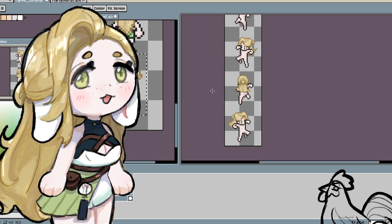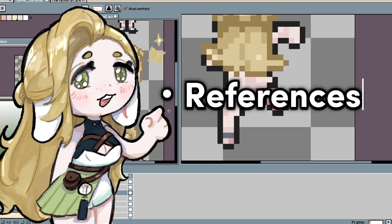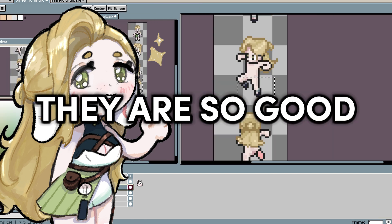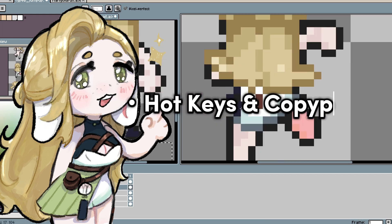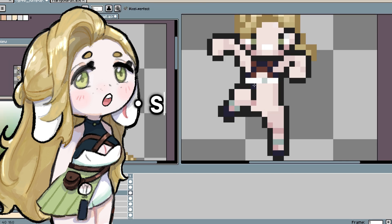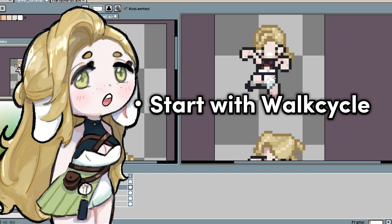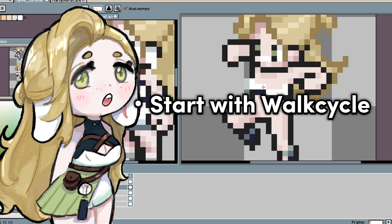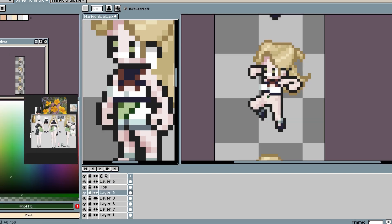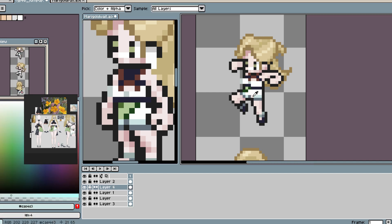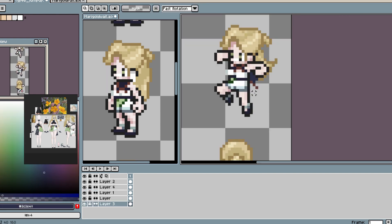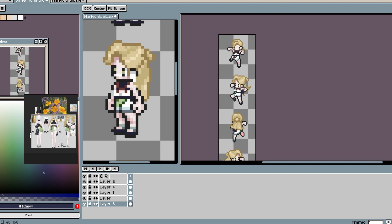Here are some tips for the drawing part. The first is to have your character reference ready and study the already existing sprites that are available — they are so good. The second: hotkeys! Take the time to learn or edit them; they will save you so much time in the long run. My third tip — this is a bit of a personal preference — I like starting with the walk cycle base, because it's really useful to copy and paste the pieces you've already made into other sprite bases like the running, idle, or standstill ones, so it's easy to accommodate for the different animations.